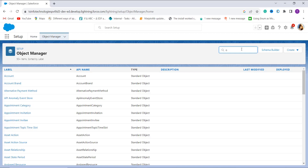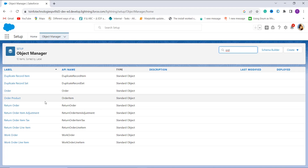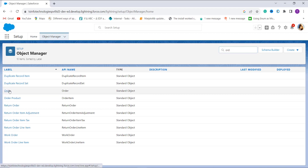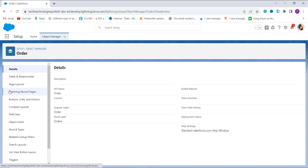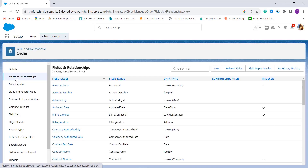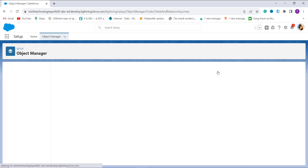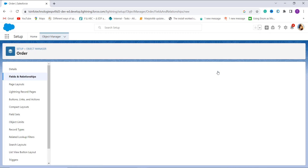From here you have to choose the object from which we want to get the number of days between two dates. I search for the Order object in the quick find box and click on it. Then click on Fields and Relationships, as we are going to create a new field for the formula, and click on the New button on the right side.